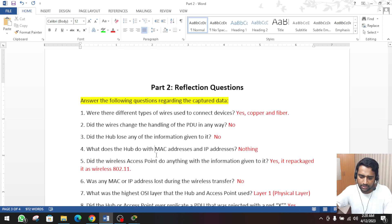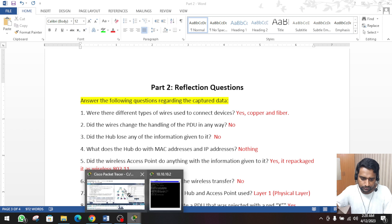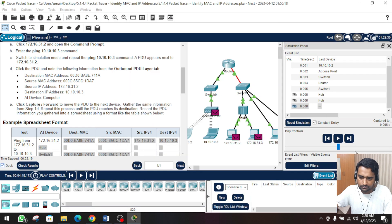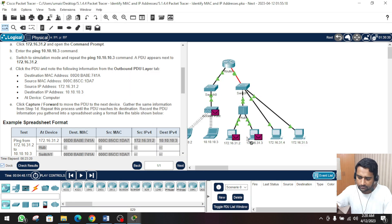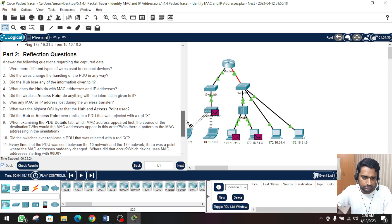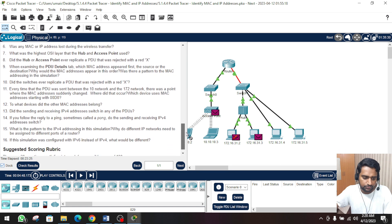Now we move to part number 2, where we have to answer the questions.